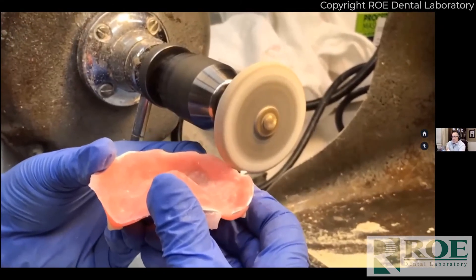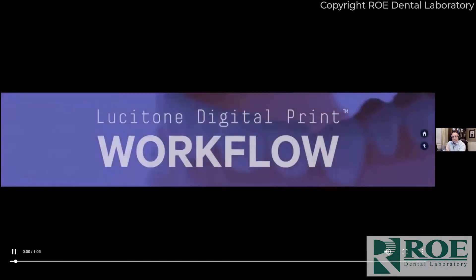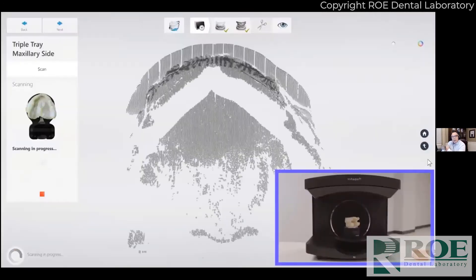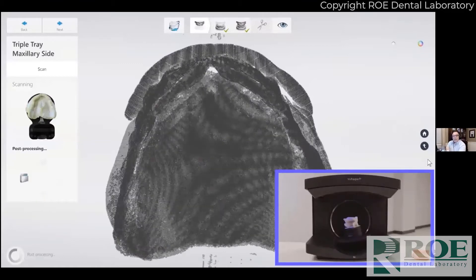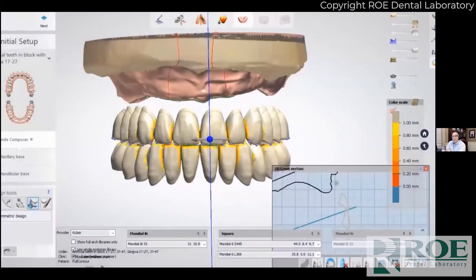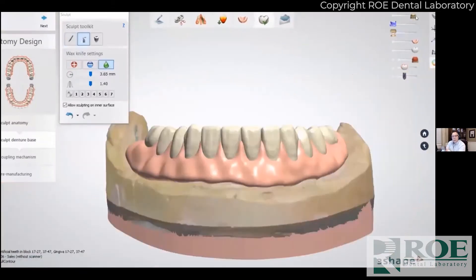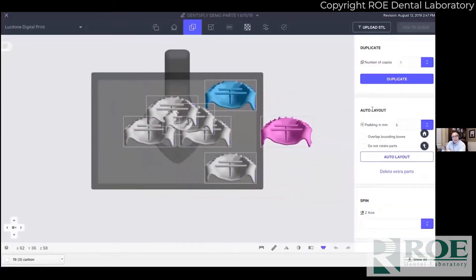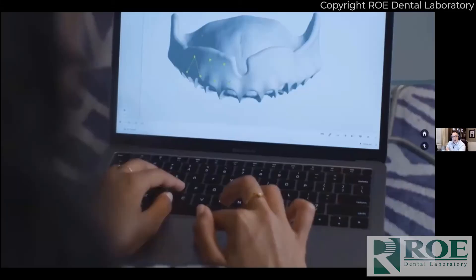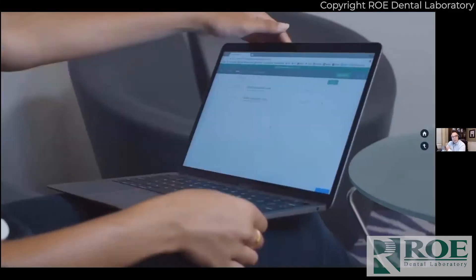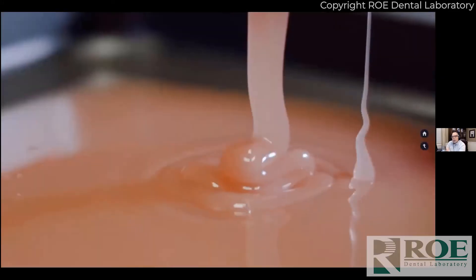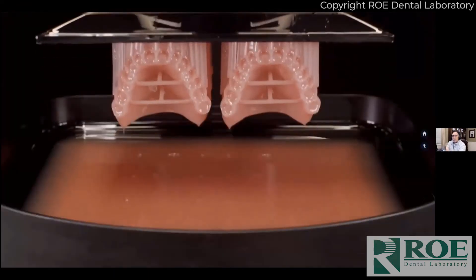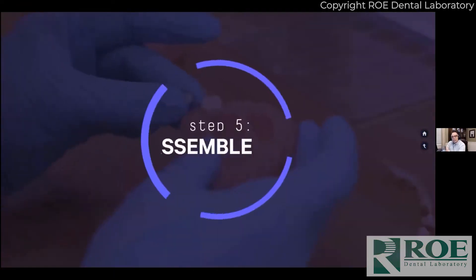I want you to watch this next video and see the workflow of how Roe and some labs are going digital. They are digitizing records — you send them a bite or impression of the model, they scan it. Now they have a digital version of your model, your bite. They have a digital library of all the denture teeth and digital waxing tools. So they create the denture on the screen. Accuracy, consistency, speed — the output of that designed denture then goes to a sophisticated output device, or a CAM device — in this case, the Carbon printer.